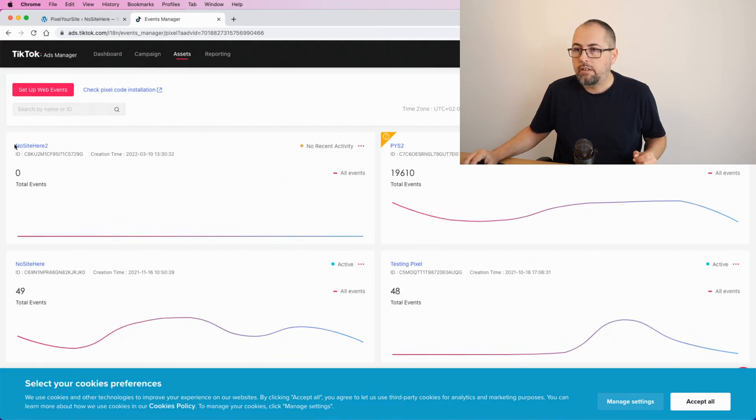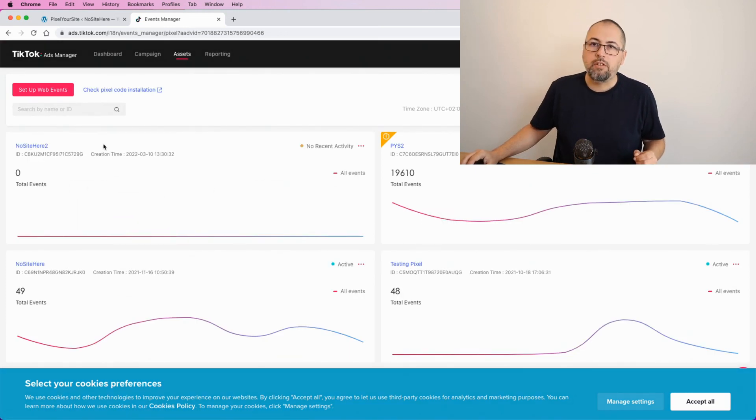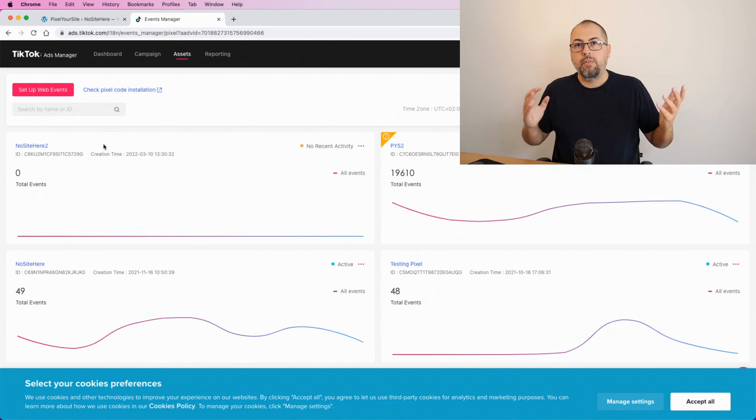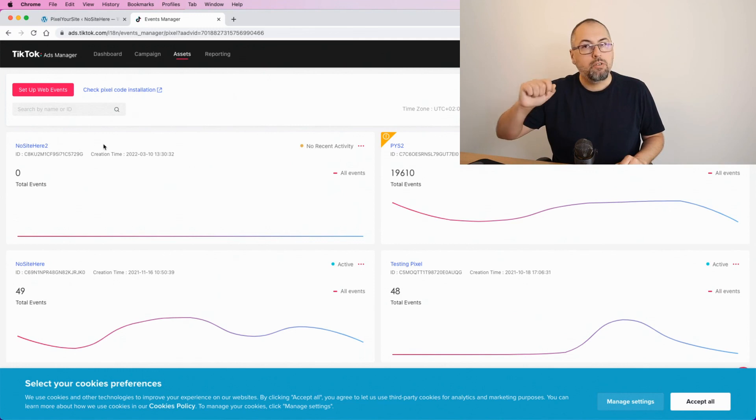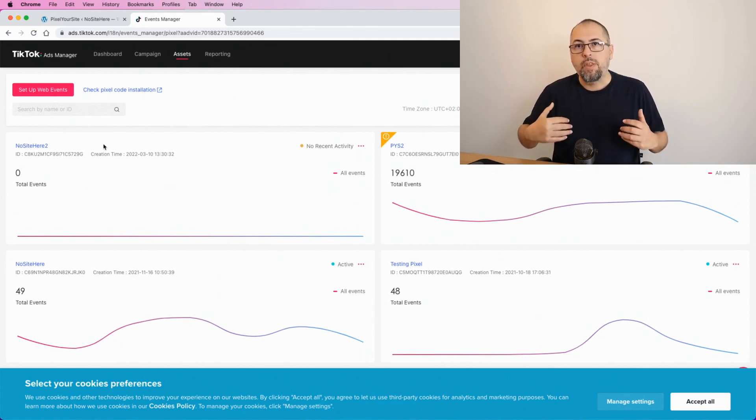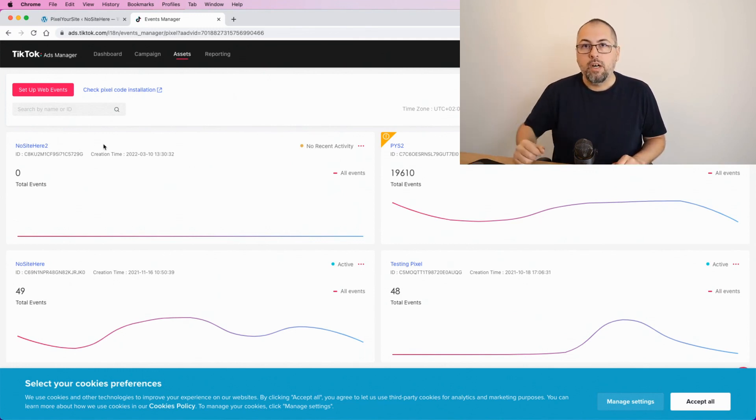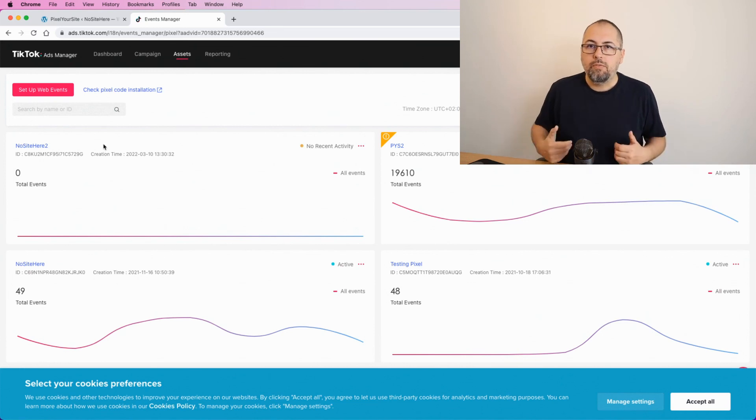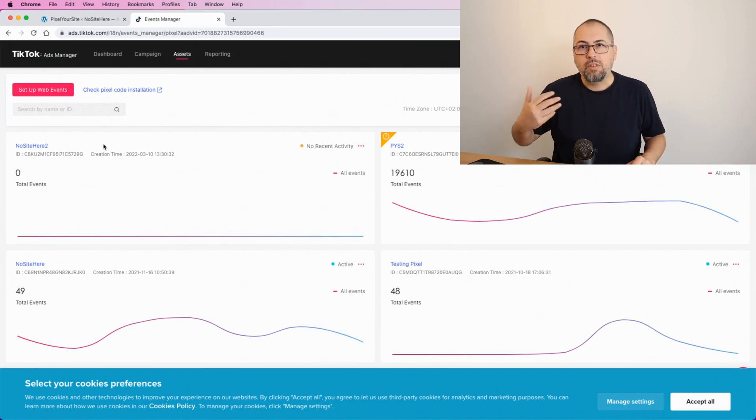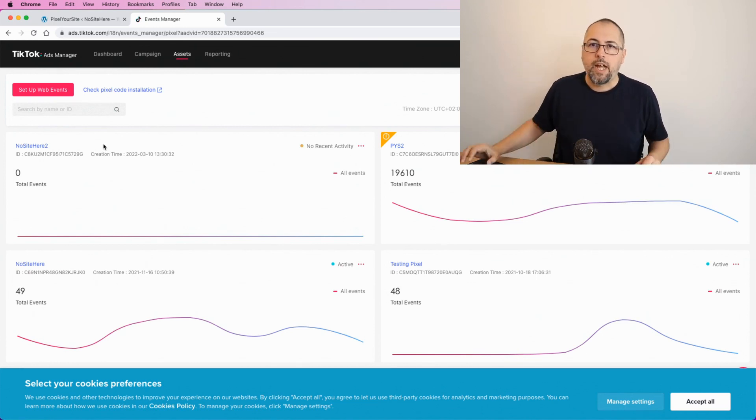Right here. This is the last one I just created. Thank you for watching and look for other videos on our YouTube channel about TikTok, because we have various other videos about how to upload your products into a TikTok catalog, how to fire events, how to test events, and stuff like that.